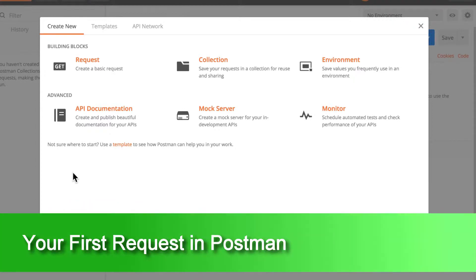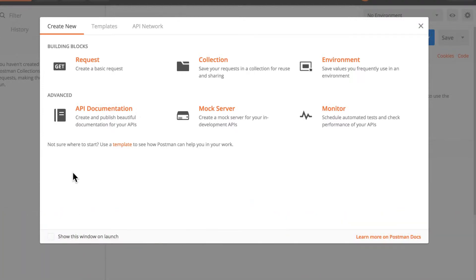Once you open the application, you'll be asked if you want to create an account. I highly recommend that you do that, but just for this tutorial it's not necessary to have an account, so if you want you can simply skip that.